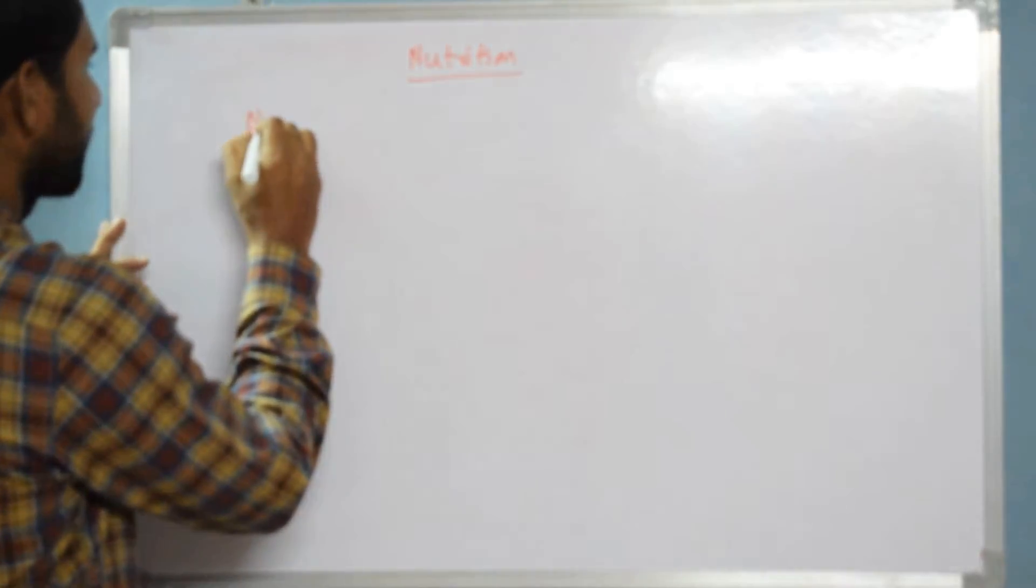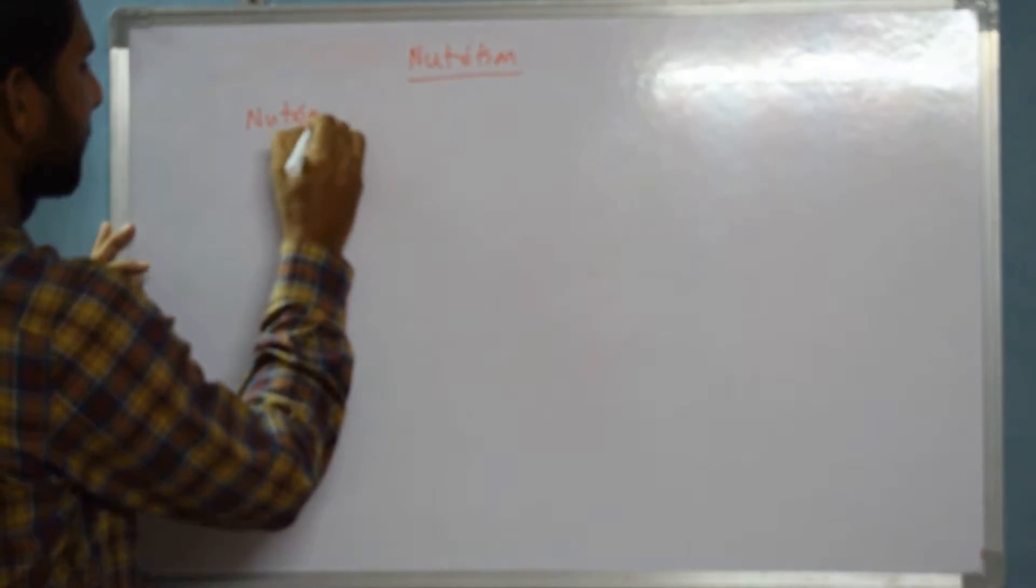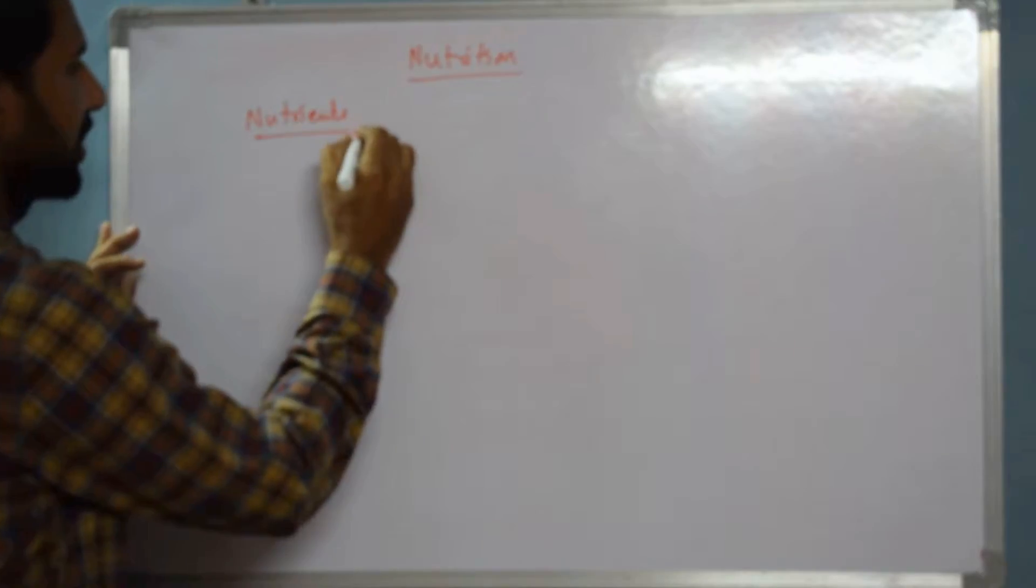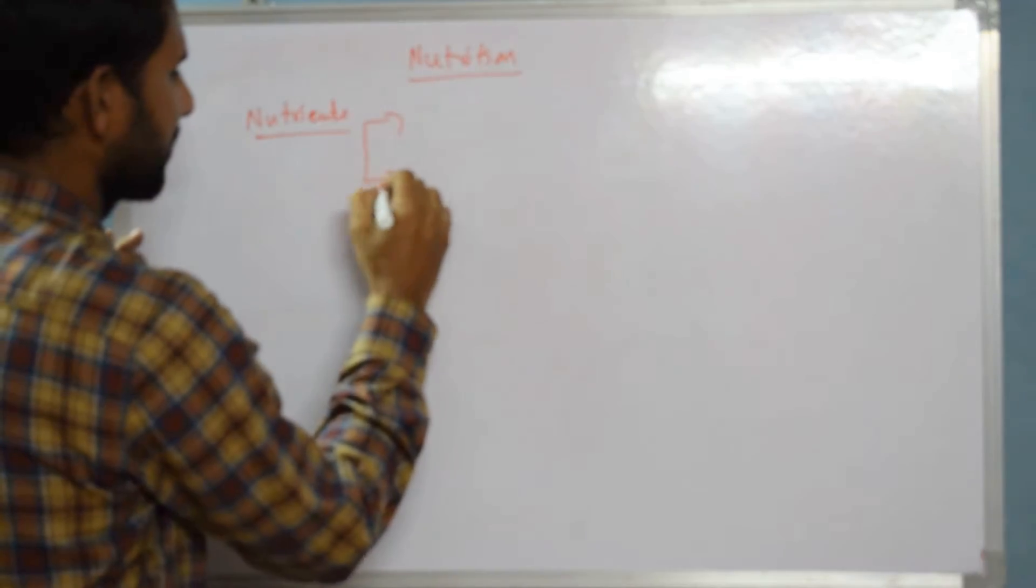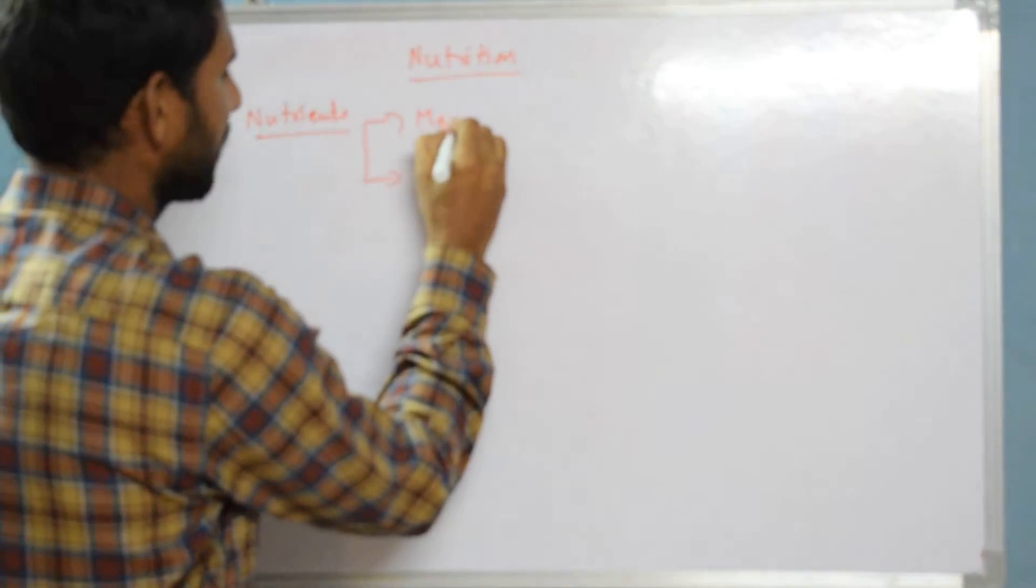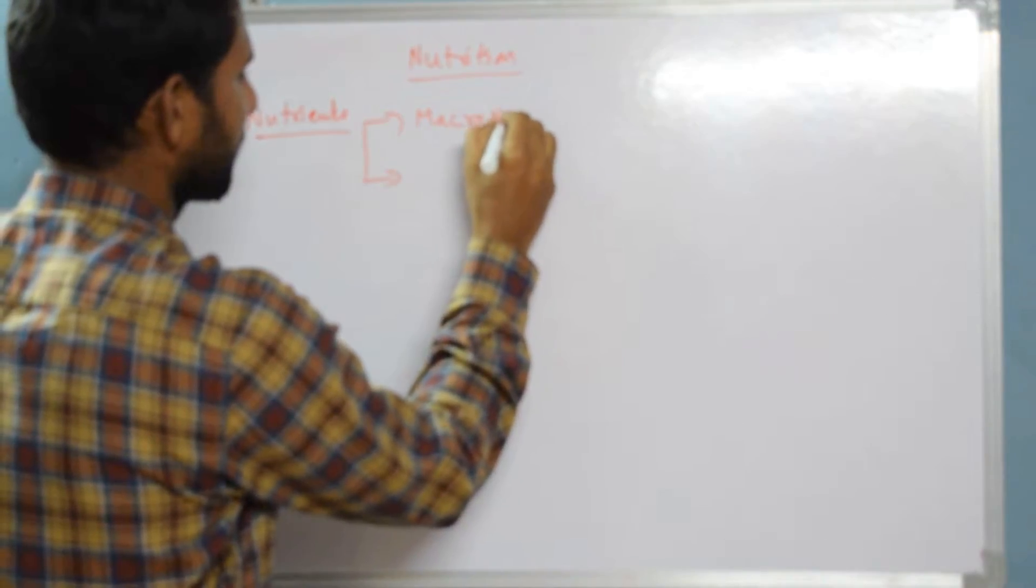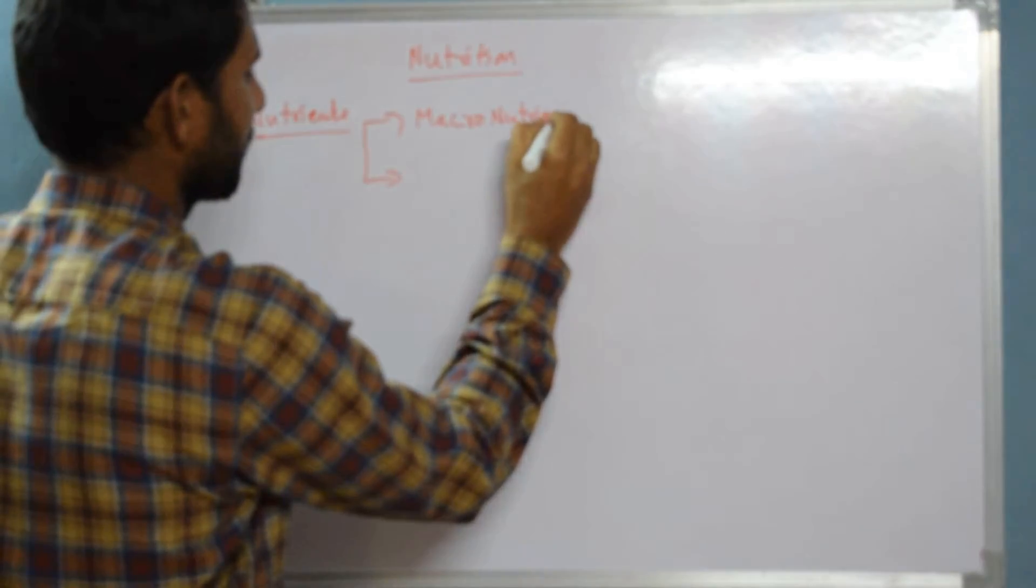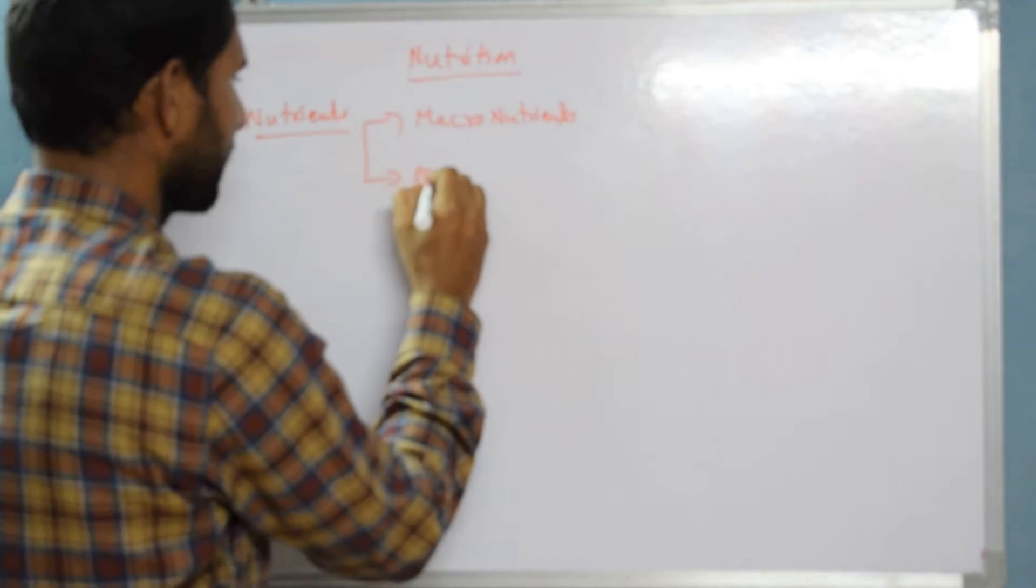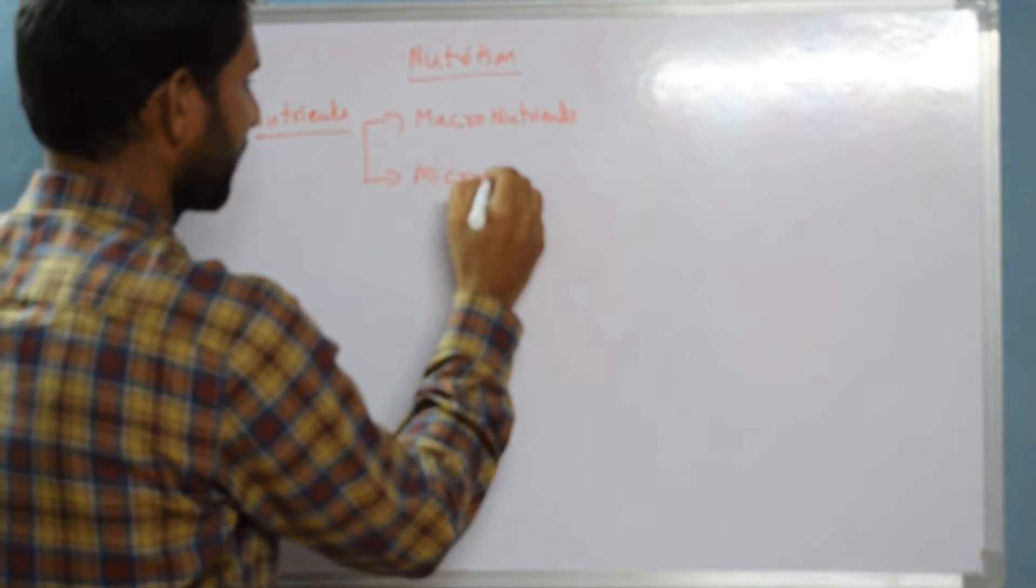The nutrients usually come in two types: macronutrients and micronutrients.